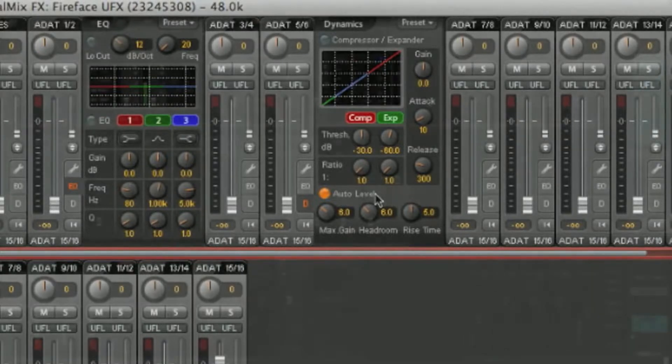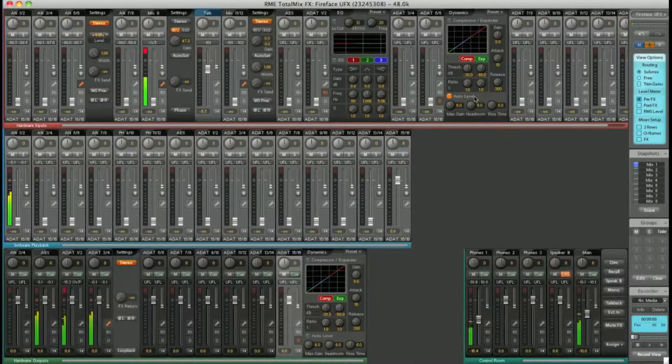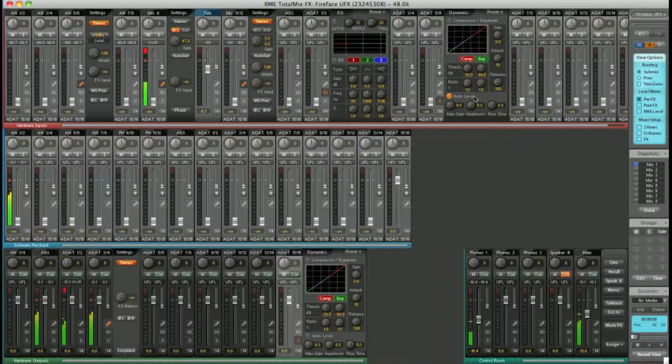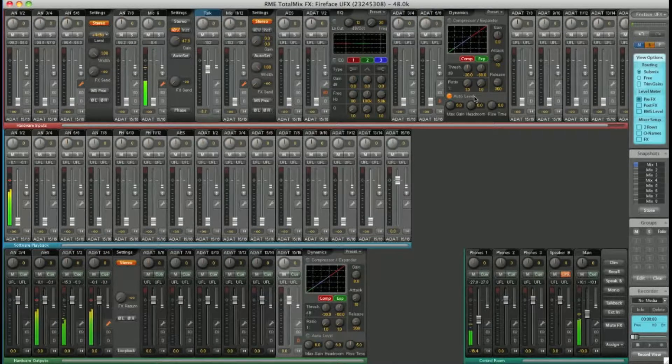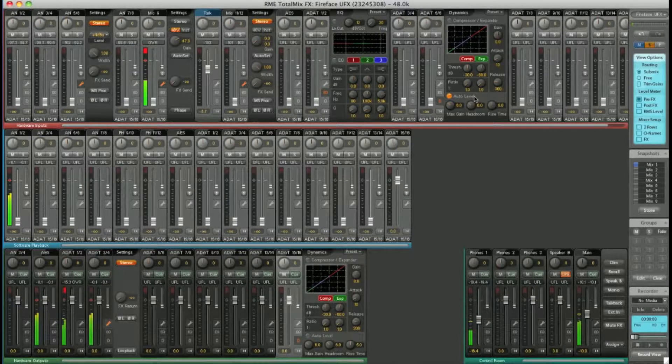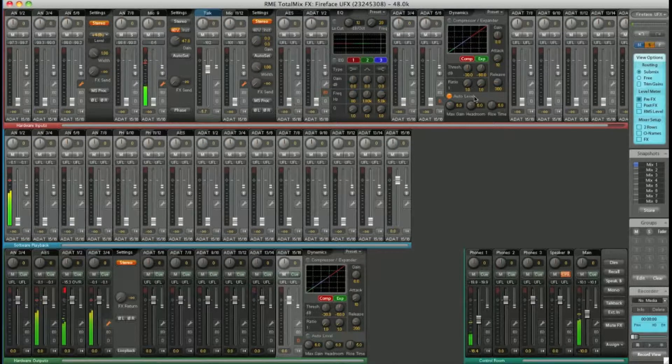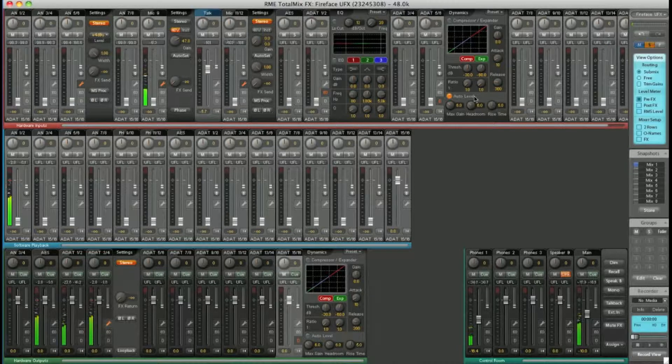Auto Level is a great feature. It will bring down the level on your mic input if it goes beyond the threshold. Great for offering some protection against an over-enthusiastic singer.